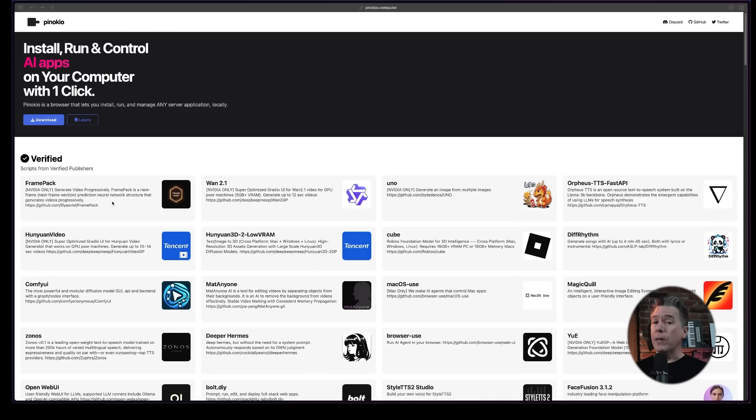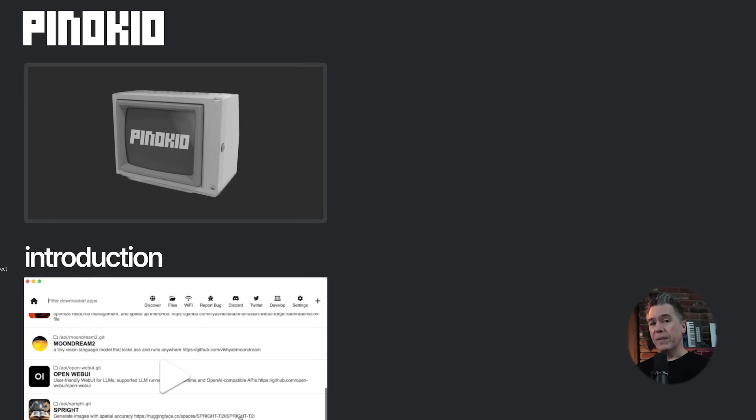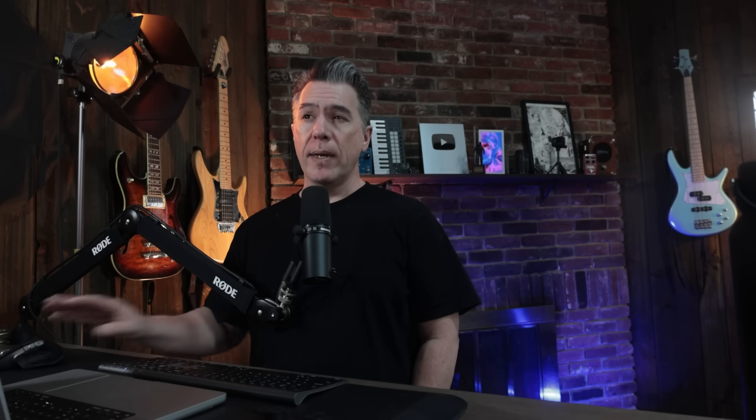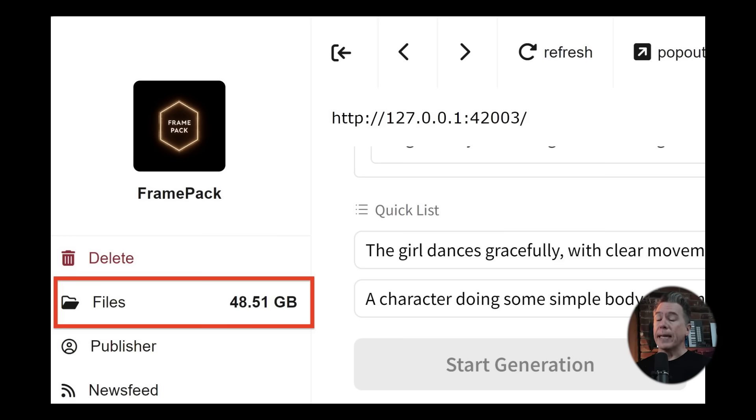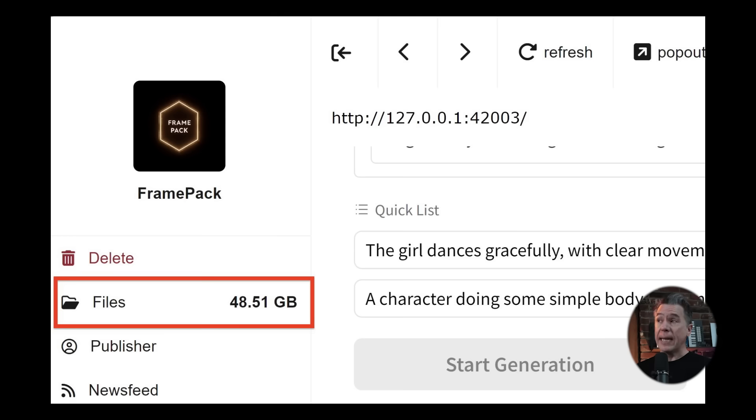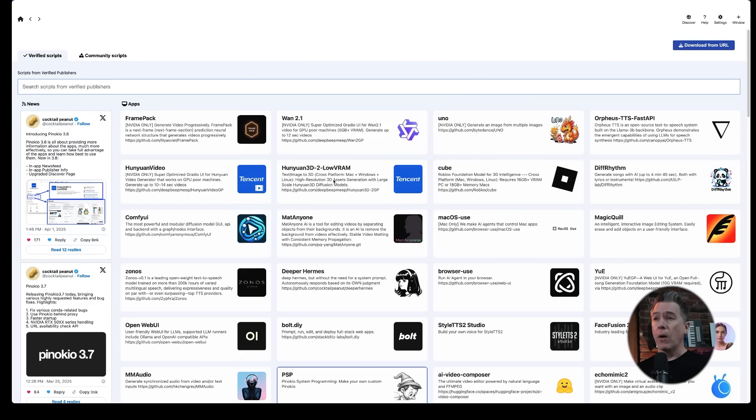Probably the easiest way to get this up and running is to utilize Pinocchio. It is a community driven project that allows for installation of open source software. I'm not going to call it like one click installs, but it's pretty close to it. Now I do want to note two things: this is obviously for NVIDIA cards only. The other thing about installing it via Pinocchio is that it comes in at a whopping 48 gigs, and that includes the Hunyan video model.